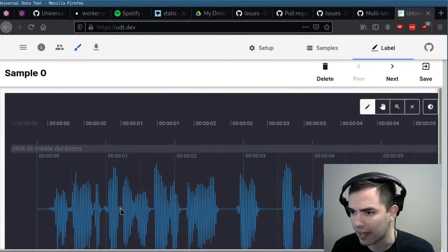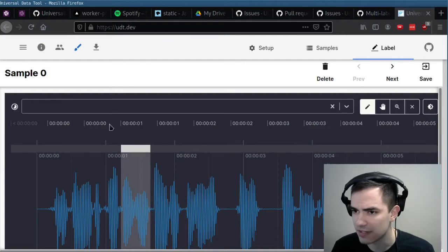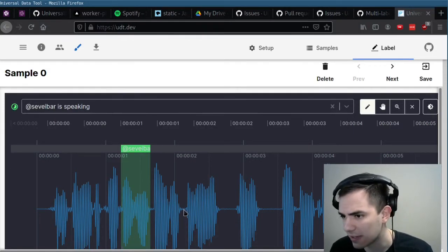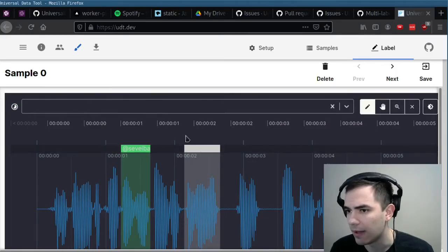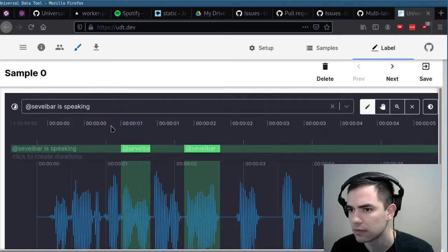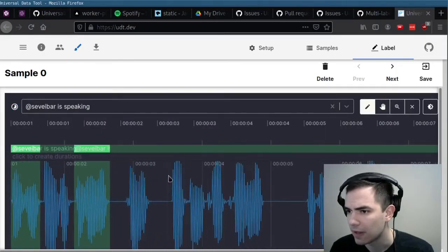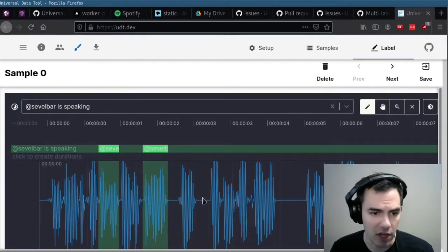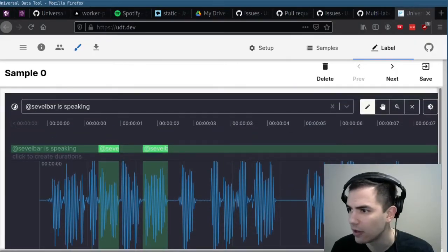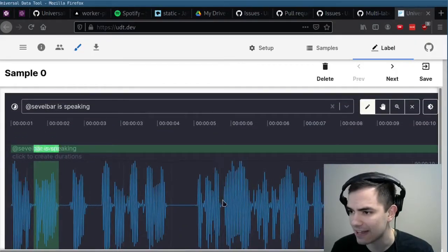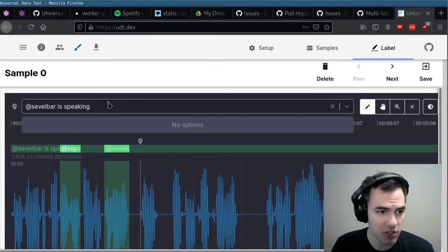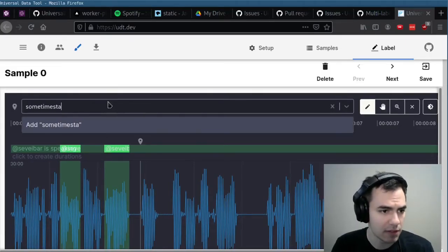And we can create durations and label those durations. So say 'Sevi Eyebar is speaking,' something like that. It automatically colors your durations. You can have multiple graphs either on top of each other or stacked. There's a variety of tools. We can create timestamps as well — so, a timestamp.